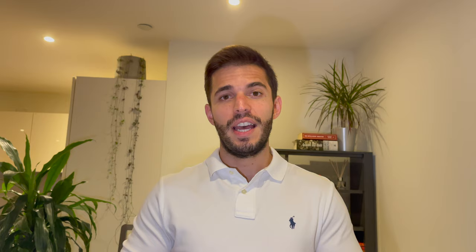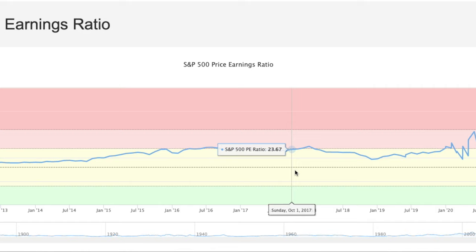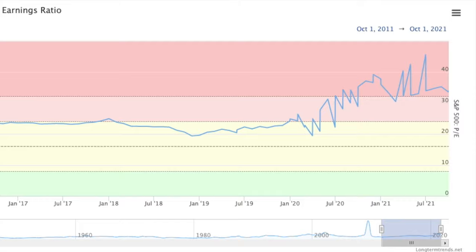In today's market, the existing corporate AA bond yield is around 1.94%, which means that a corresponding price in these conditions would equal to roughly 50 times earnings, which is quite high. If we look at historical average PE ratios for the S&P 500, we can see that they have been trending up in recent years, especially during the bull run that started in 2020.